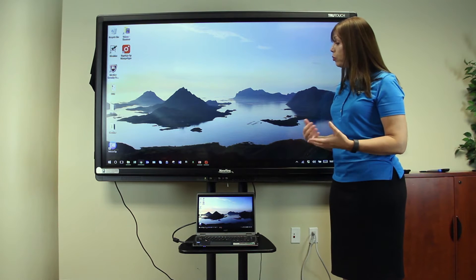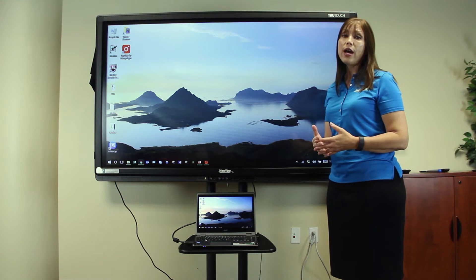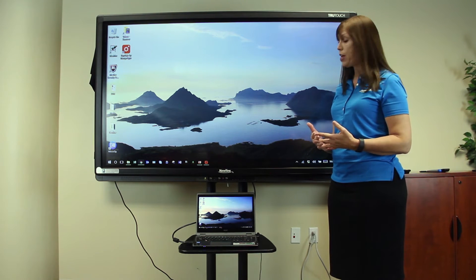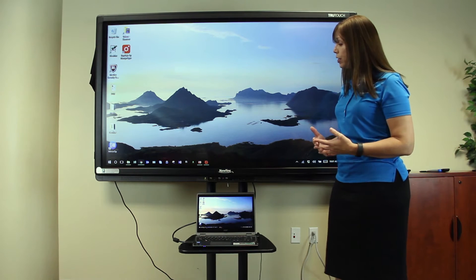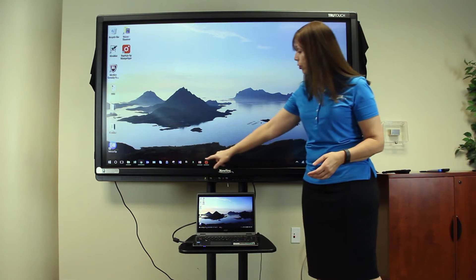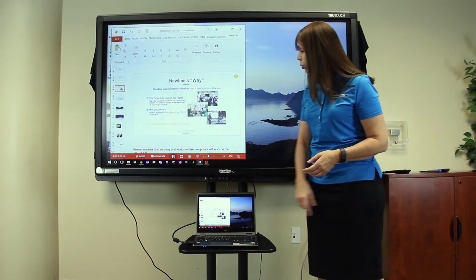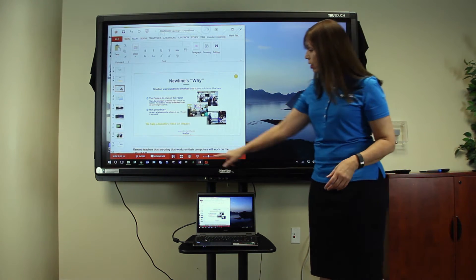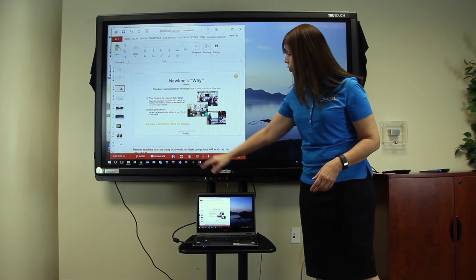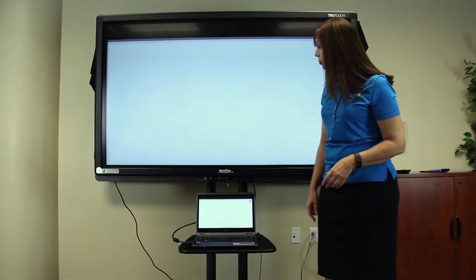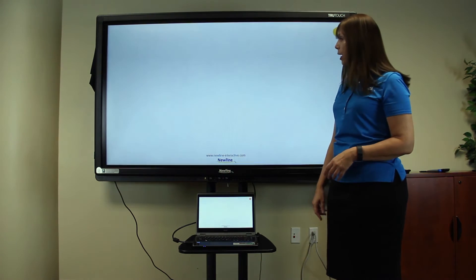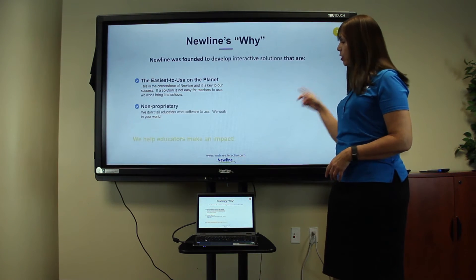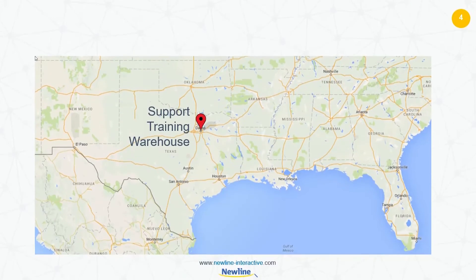One of the ways that you can do that is to use the software that you're already used to using every day. For example, in PowerPoint, when I launch a PowerPoint, I select full screen mode, and I advance the screen by sliding from right to left.